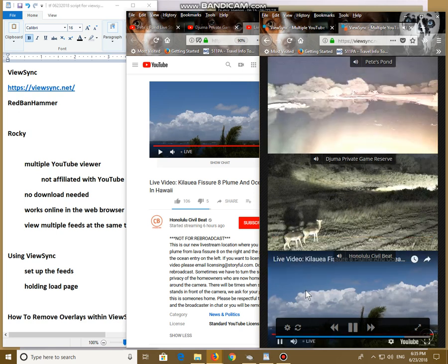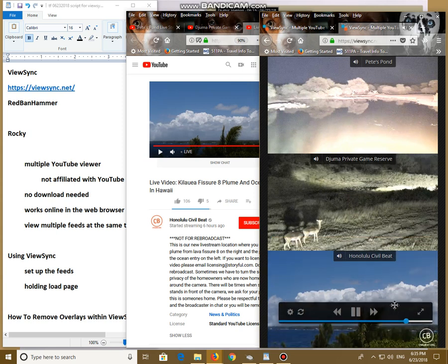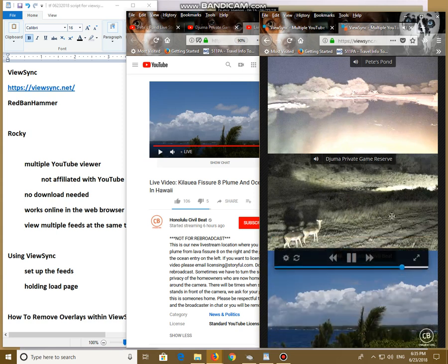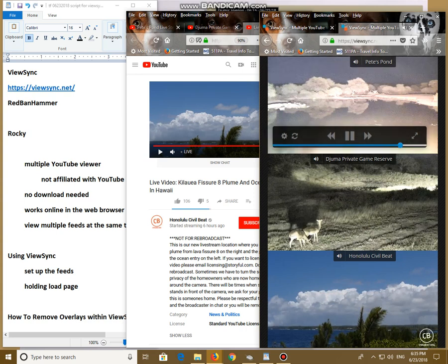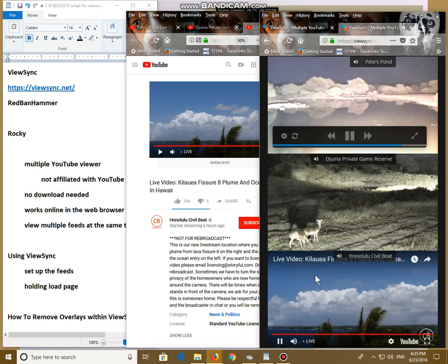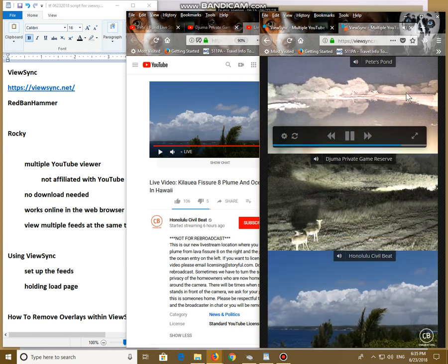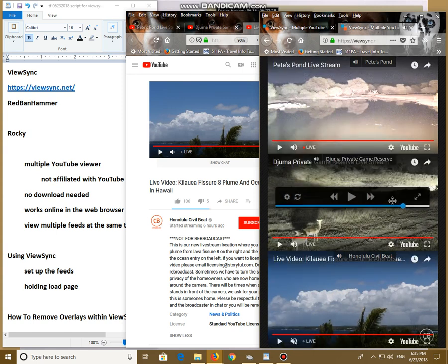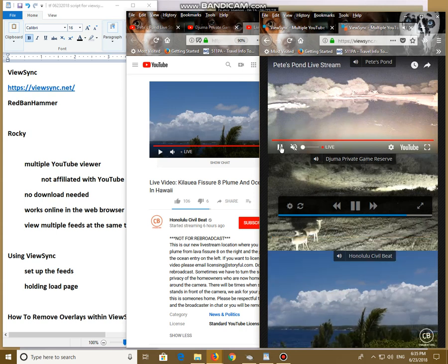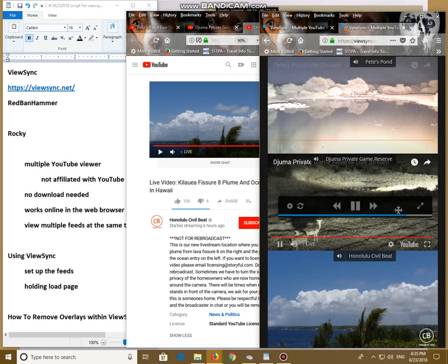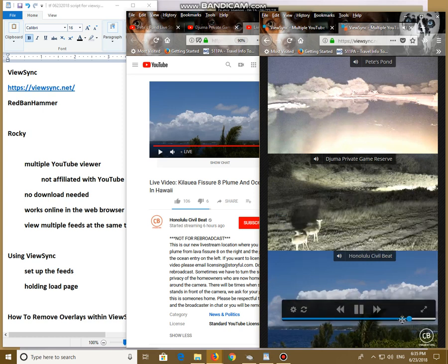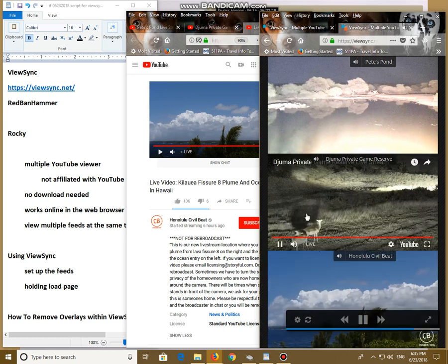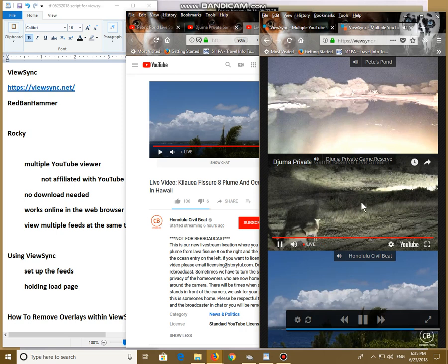You can individually mute a channel. This is your control bar. One of them. So you go over here. I'm going to mute this and leave the other audios on. Hit play. And now I only have the Juma feed audio running, put it to live.